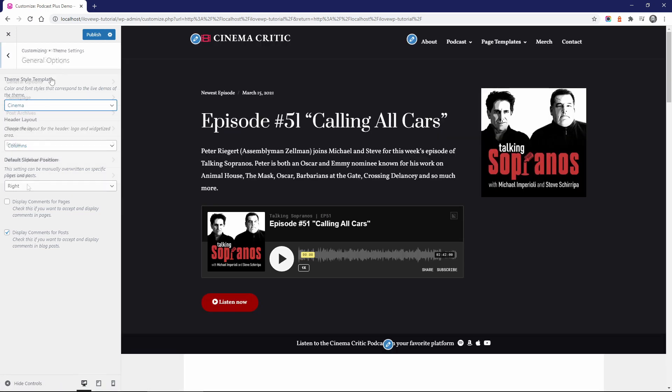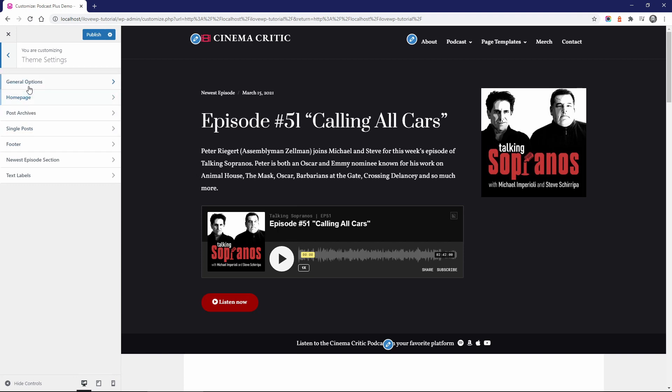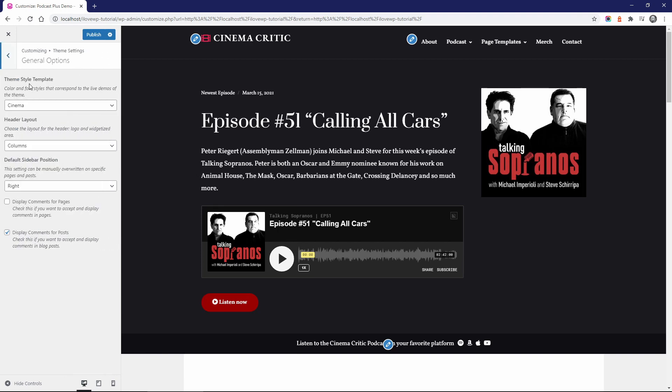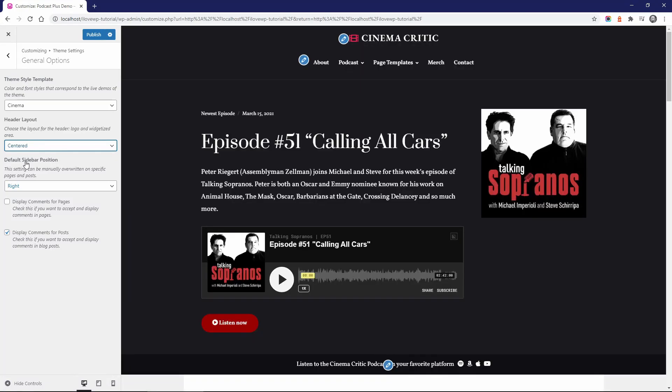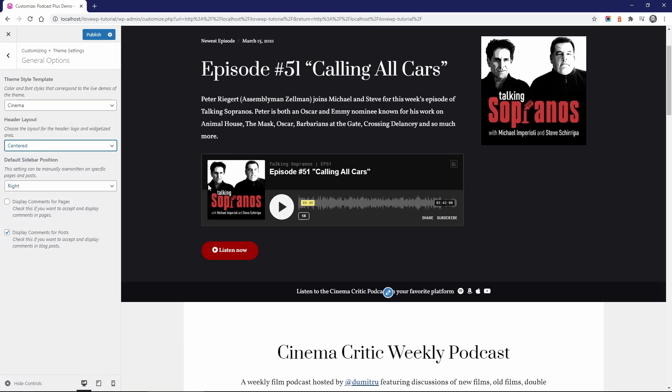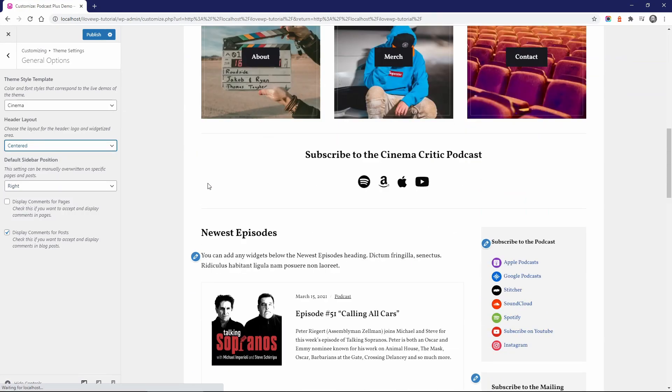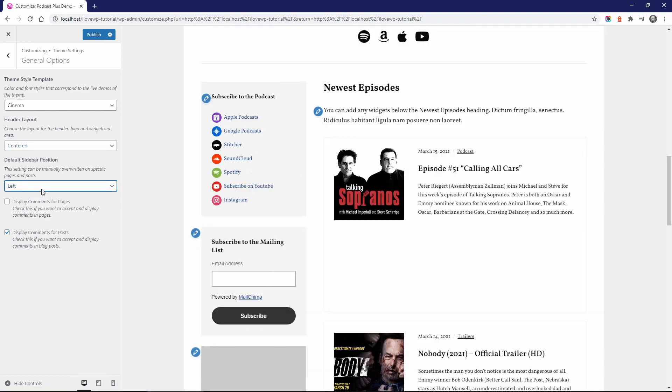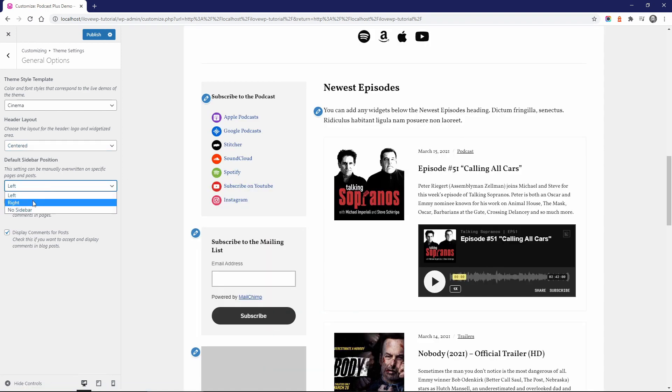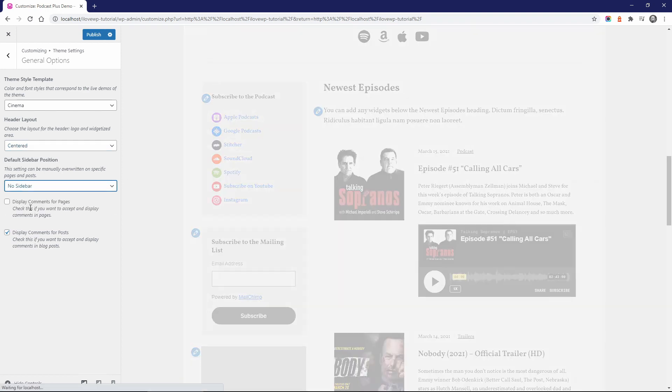The header of the website can be split into two parts or it can be centered. A centered header layout works well with wide logos or large menus. The main sidebar can be displayed on the left, on the right, or it can be removed.